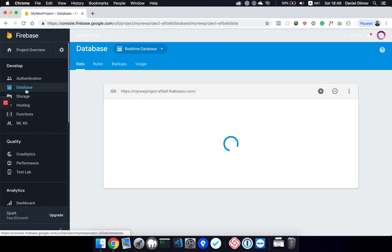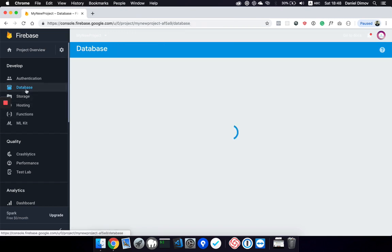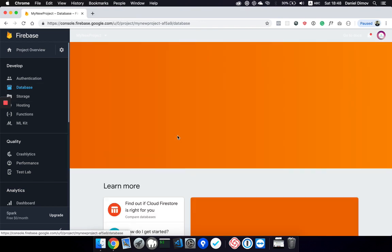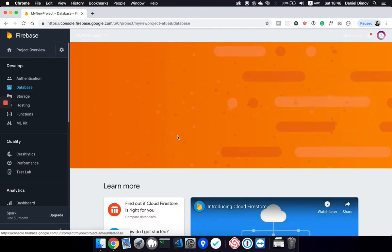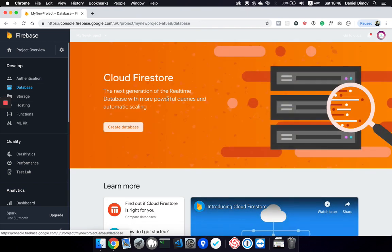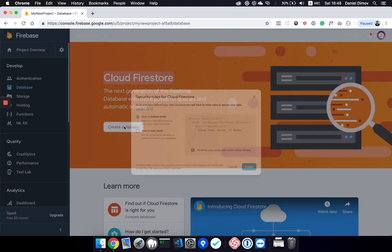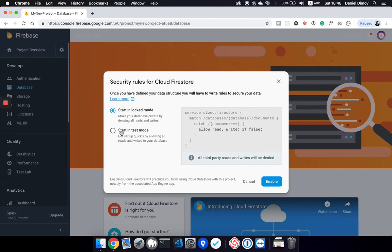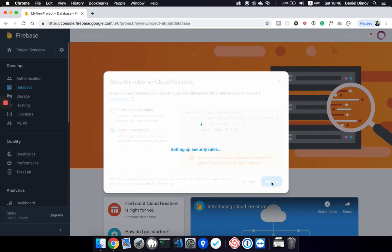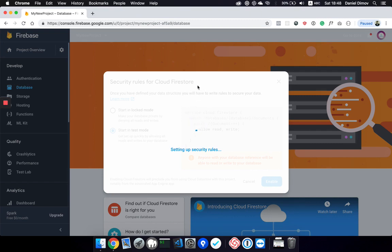Once again if we go to databases, we can create the Cloud Firestore database, which is now the default database. We should also start in test mode since in lock mode nobody can read and write the data. After creating the Cloud Firestore, we are done with the databases and they are initialized.